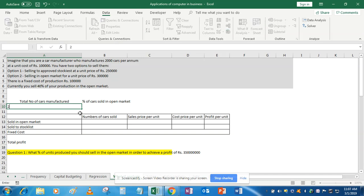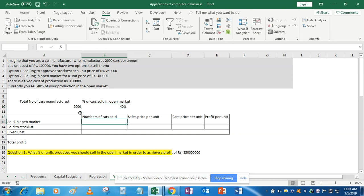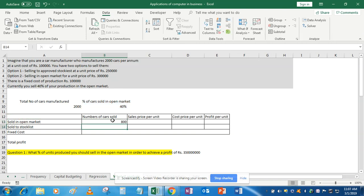Our first step is to enter the values. Total number of cars manufactured is 2,000, as given. Percentage of cars sold in open market is 40%, as given. Next, we calculate number of cars sold in open market — that's 40% multiplied by 2,000. Excel now knows that for calculating cars sold in open market we are using these two cells.